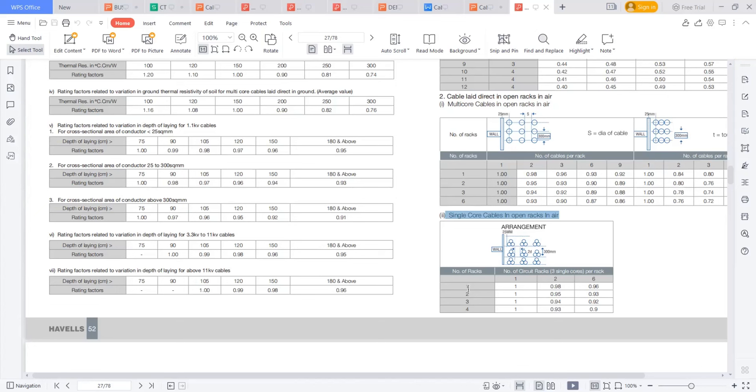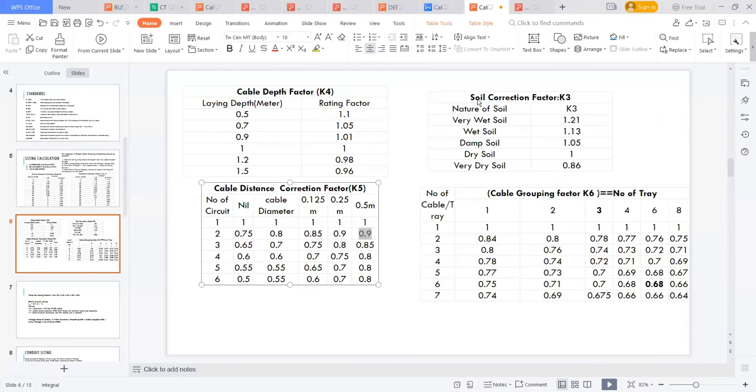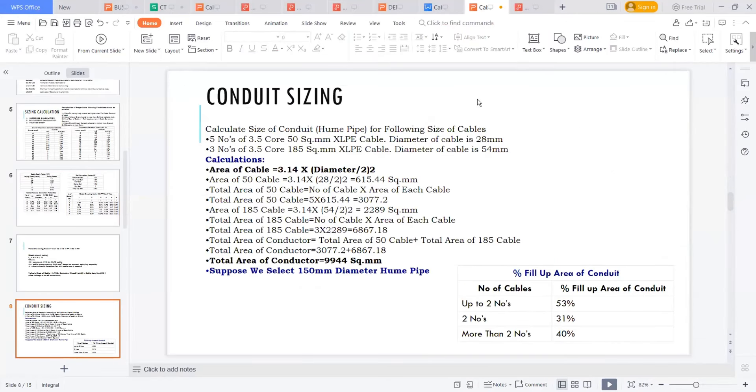So this is about cable size intake and cable laying. How to lay the cables. Let's discuss that. One more question, sir.